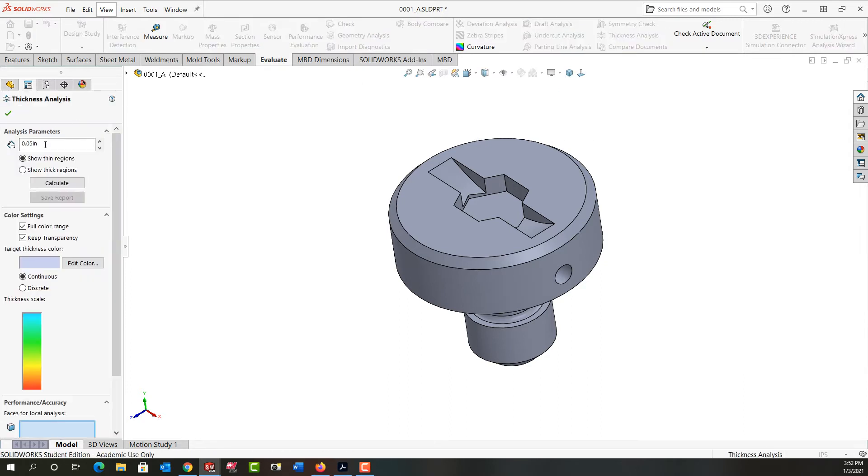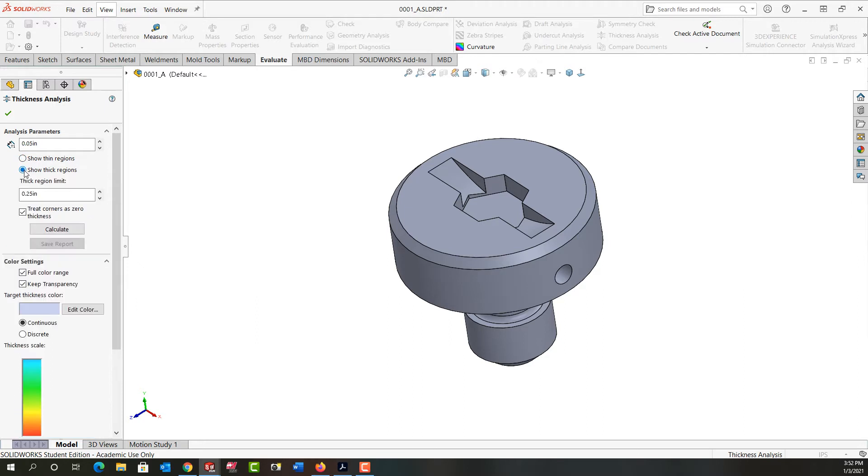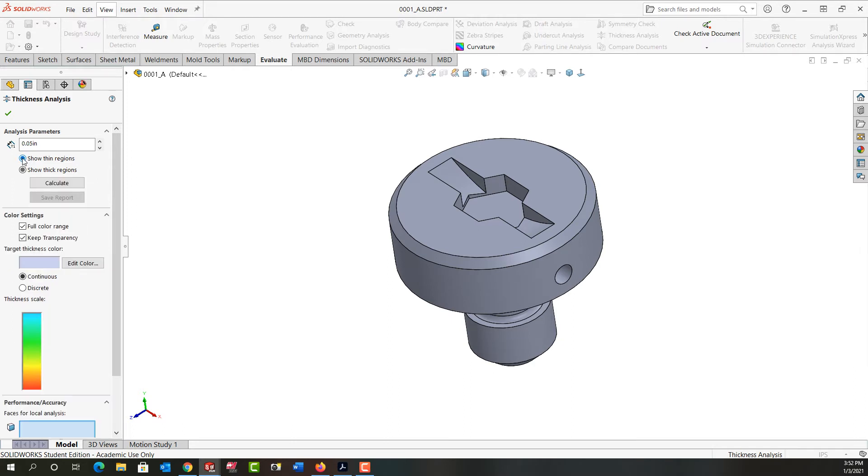Then I'm going to come over here and tell it what my target thickness is. I'll make it 50 thou, and I'm going to tell it to show me the thin regions. I can also turn on show thick regions and then set the thick region limit. But for now I'm only interested in things that are too thin, so I'm going to put this back.